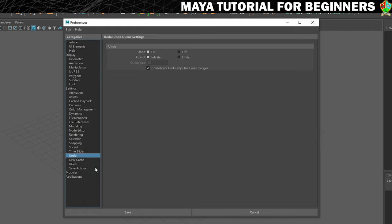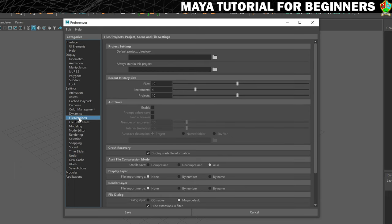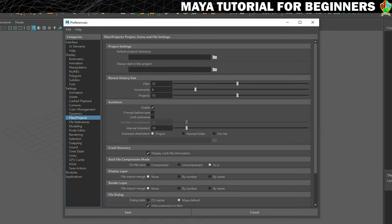In order to do that, we need to stay in the preferences window. We're going to go to Files and Projects. There's an auto save section here and what we need to do is just click on Enable. That's it. You can change the interval if you want. I'm just going to leave it at 10 minutes—I find that to be really good. That's the first half of the auto save strategy that I want you to implement. We'll click on Save for that.